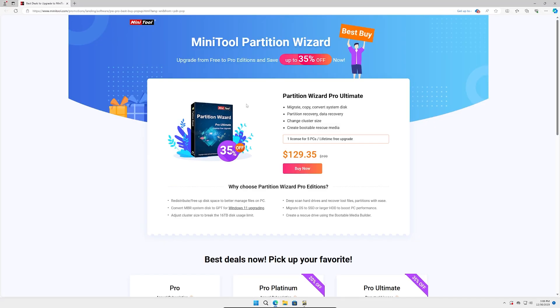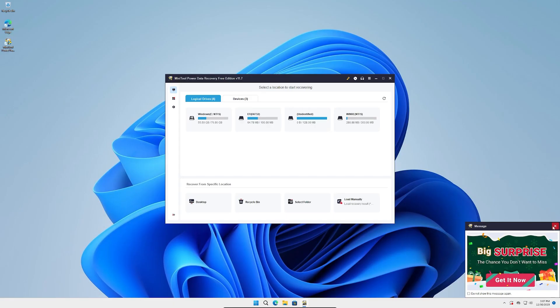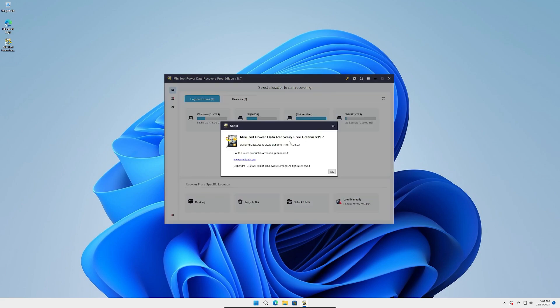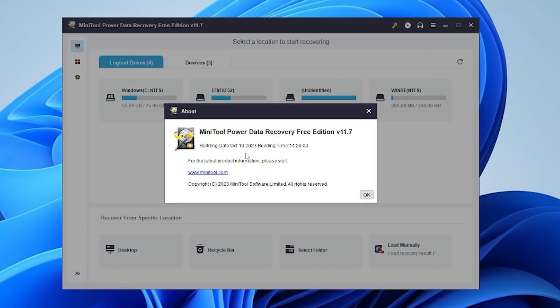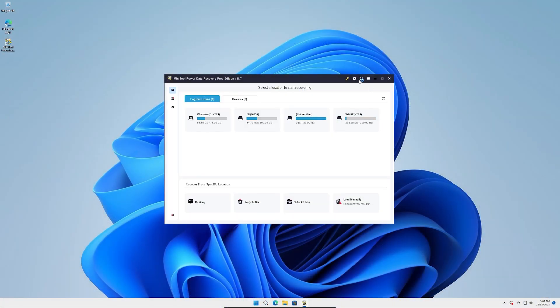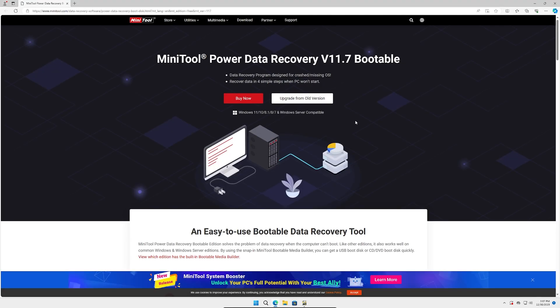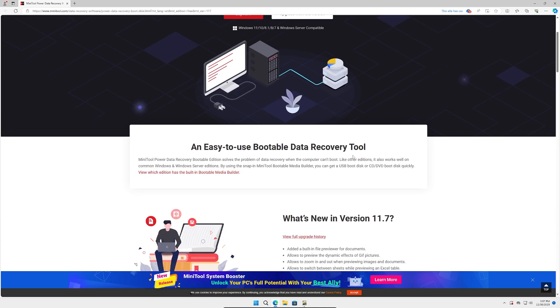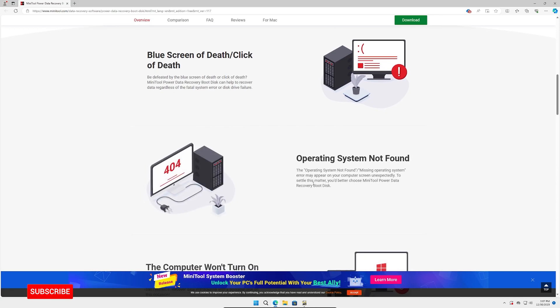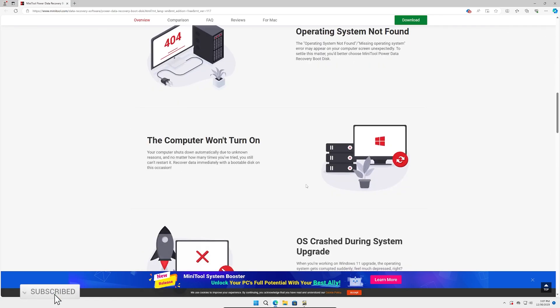We're going to close that. This is the program here. We got MiniTool Power Data Recovery Free Edition version 11.7. If we go to About, we can see the build date was October 10th, 2023 at 14:28. You got your activation up here. There's a bootable edition of MiniTool Power Data Recovery. You do have to pay for it, which is fine, especially being the fact that it's bootable. This is all the stuff it does. I'll leave a link in the description below for all these things.